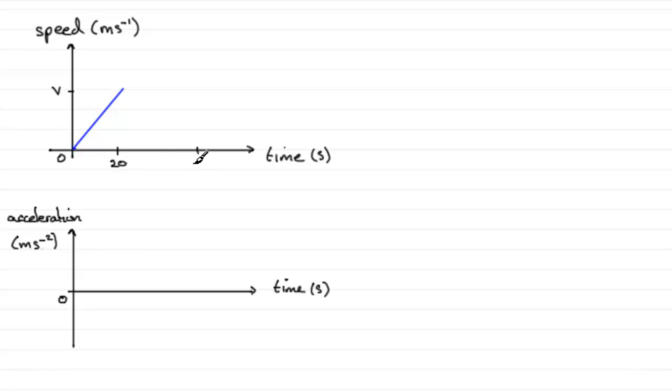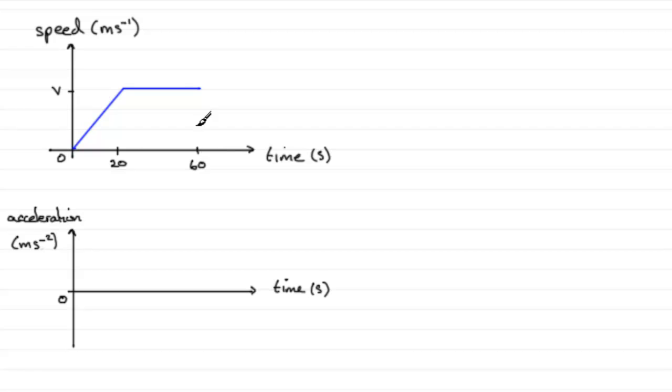So 40 seconds onto 20 takes us to 60 seconds. Because the car is traveling at constant speed, this will be a horizontal line until we reach the point above 60.